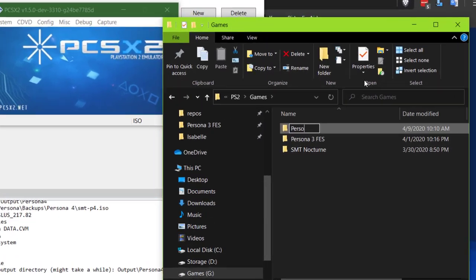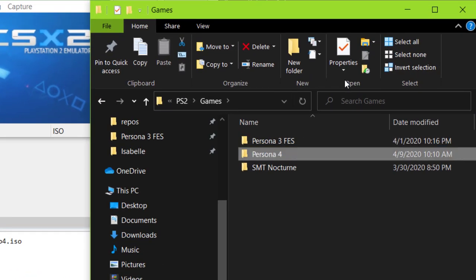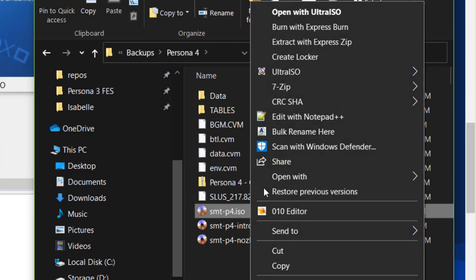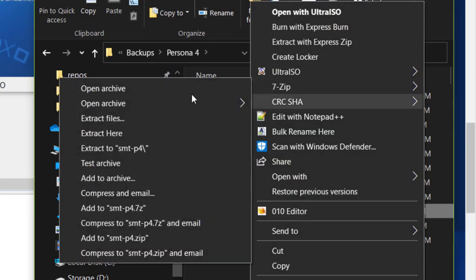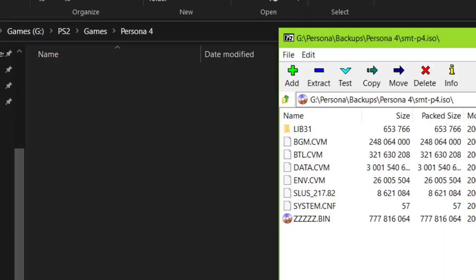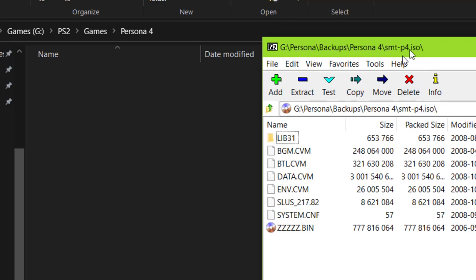Next, make a folder for the game. This could be anywhere on your PC. And open your ISO with whatever you want. 7-Zip, for instance, works fine.